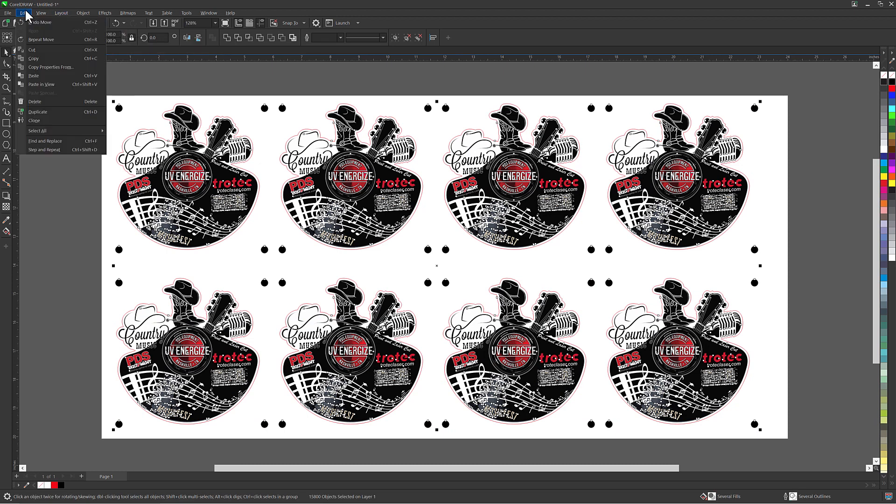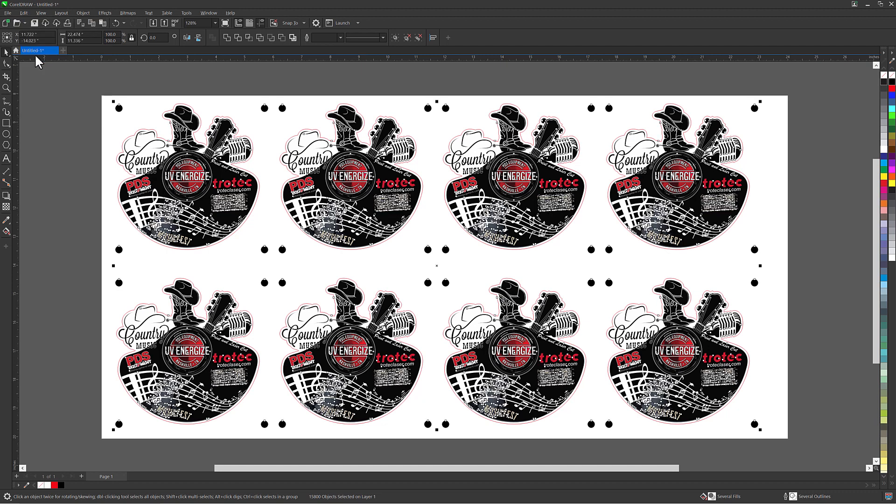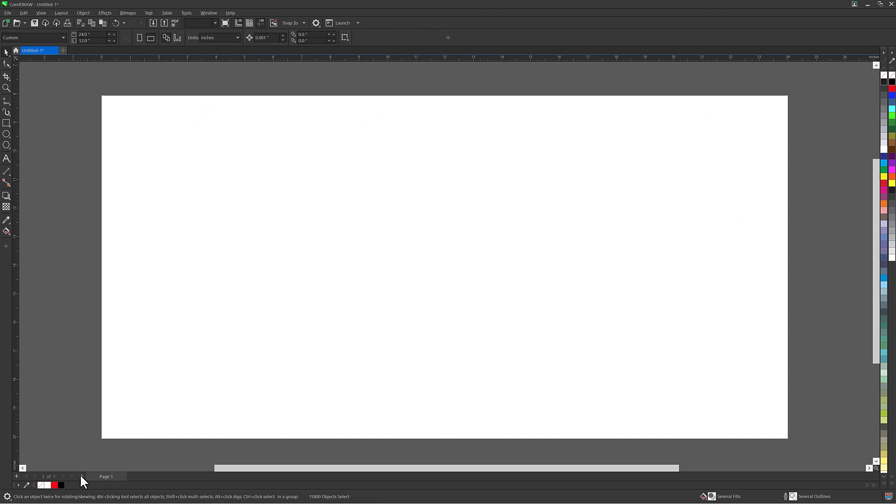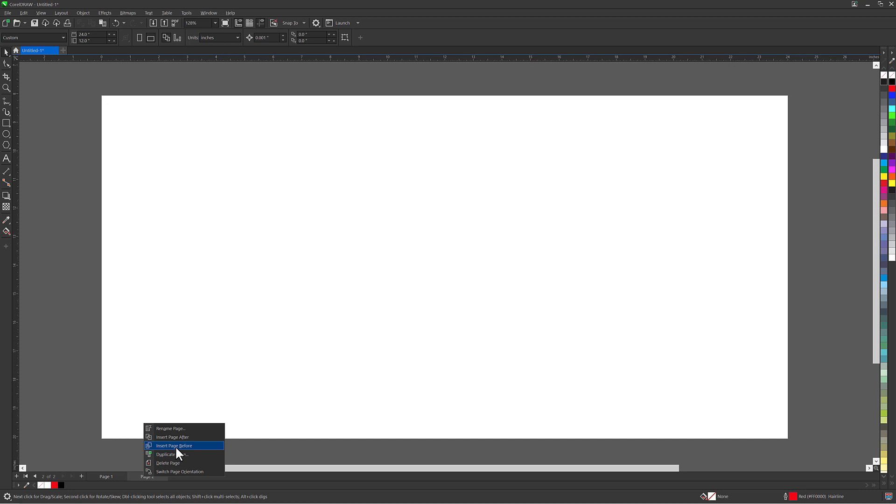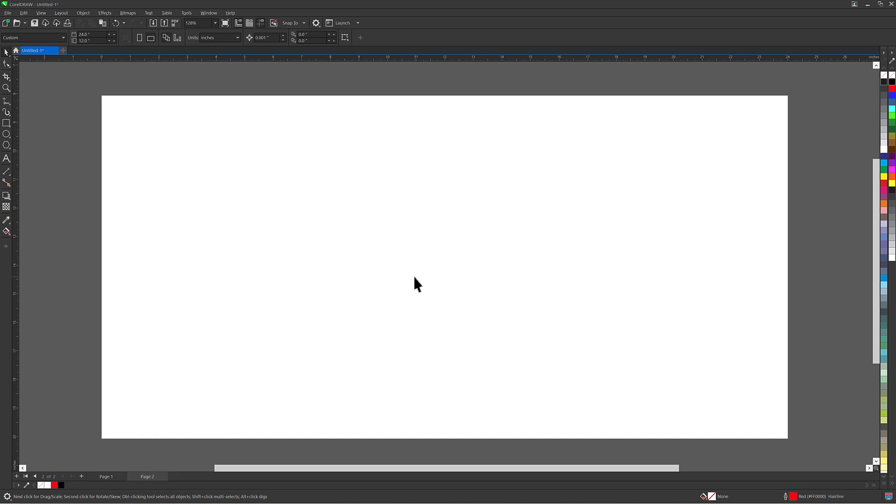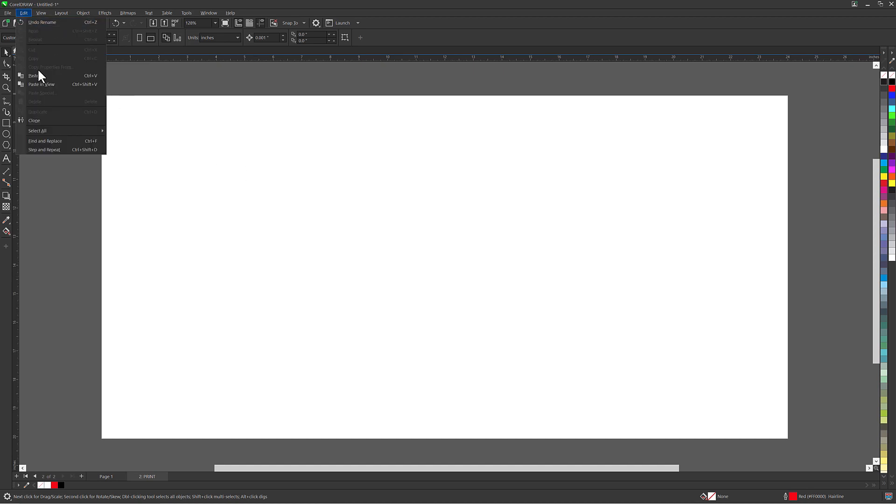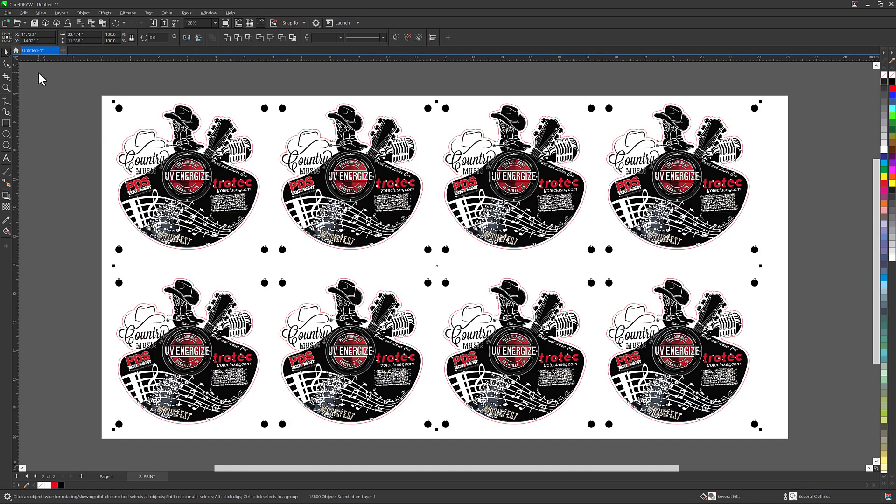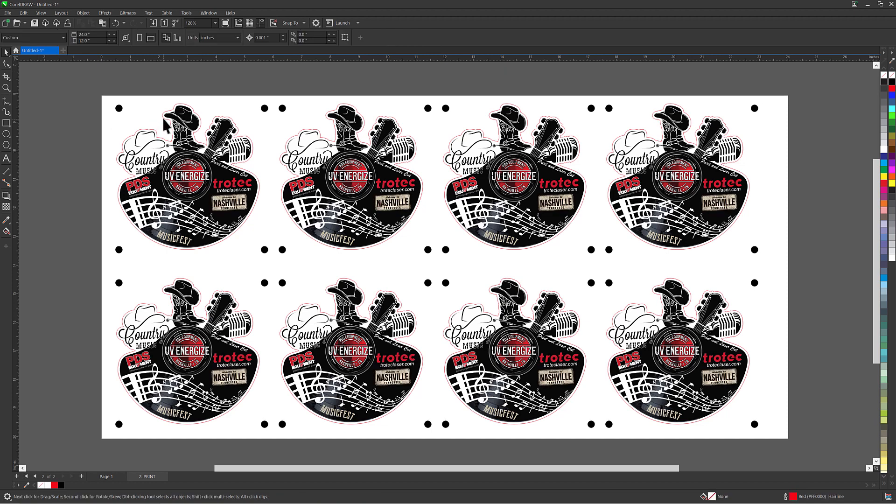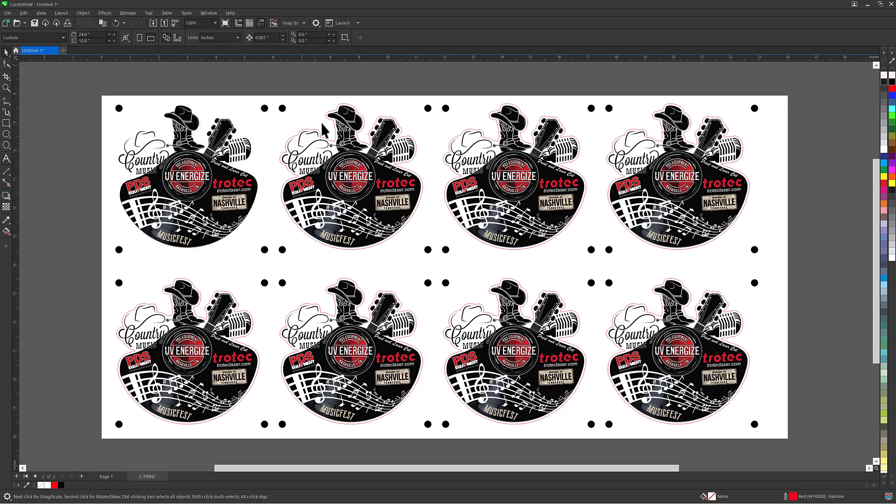Select everything, then click the drop down menu, edit, then click copy. Now at the bottom of the page click the plus button to add a new page. Right click on that new page, select rename and name that page print. Then click the drop down menu edit again and then select paste. Now select each of the red lines and delete them on this page.